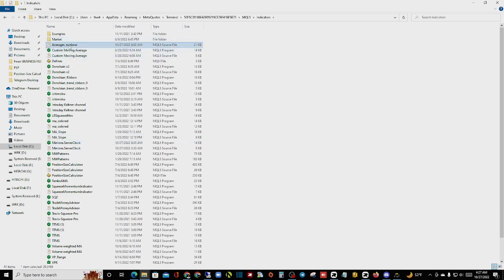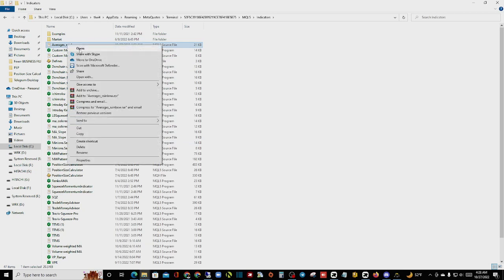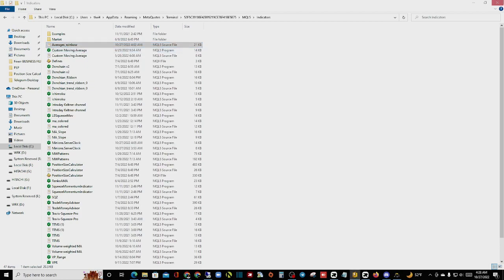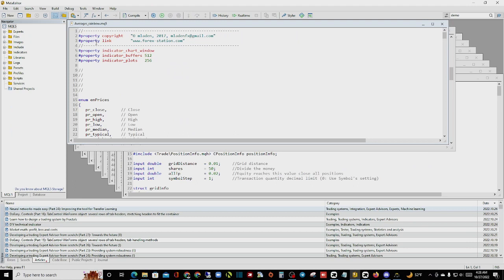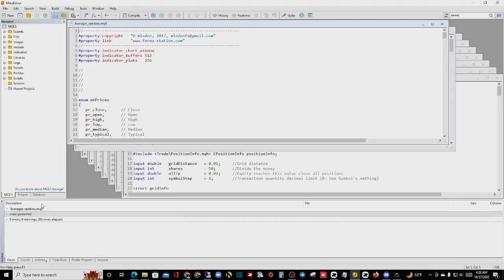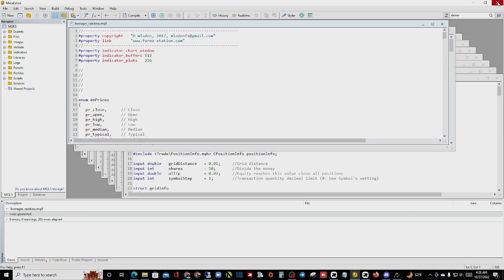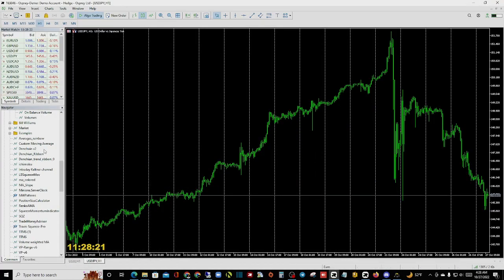Once you click on 'Paste,' note that some indicators need to be compiled. To do that, right-click and click on 'Open.' Once you click on 'Open,' the indicator will show up. From there, click on 'Compile' and look at the bottom to check for any warnings. In this case there are no warnings.